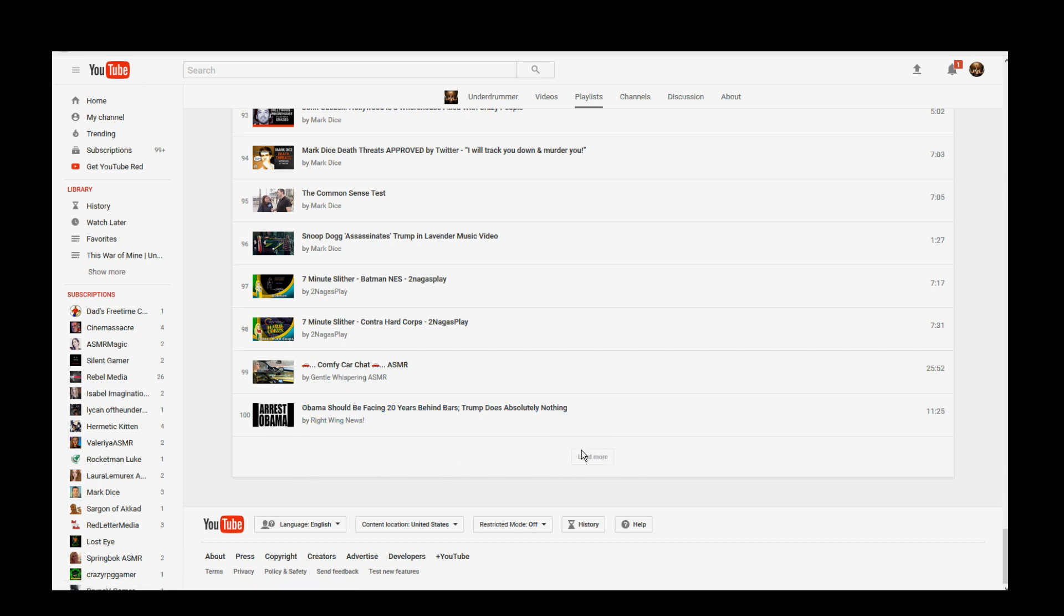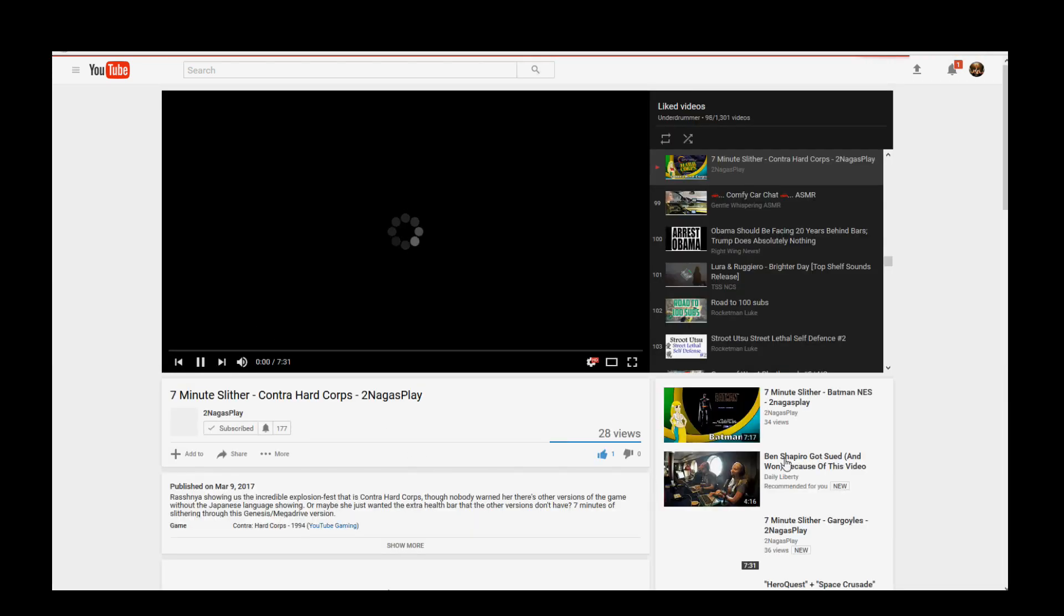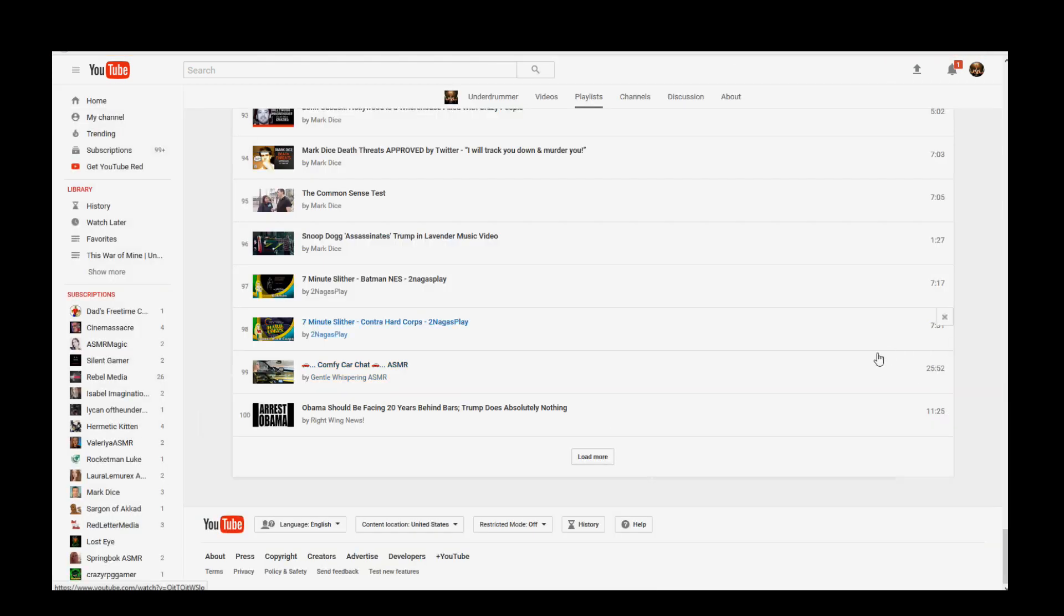Suspiciously, this load more button is grayed out. A simple fix for that is clicking on a video, going back, scrolling down again or hitting the end key, and the load more button will return.